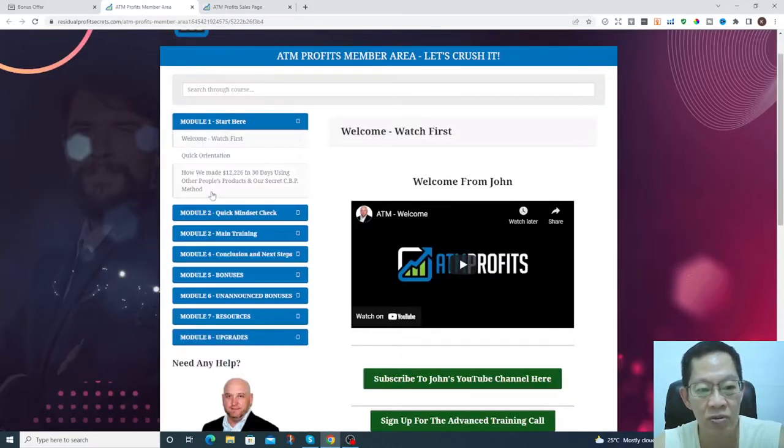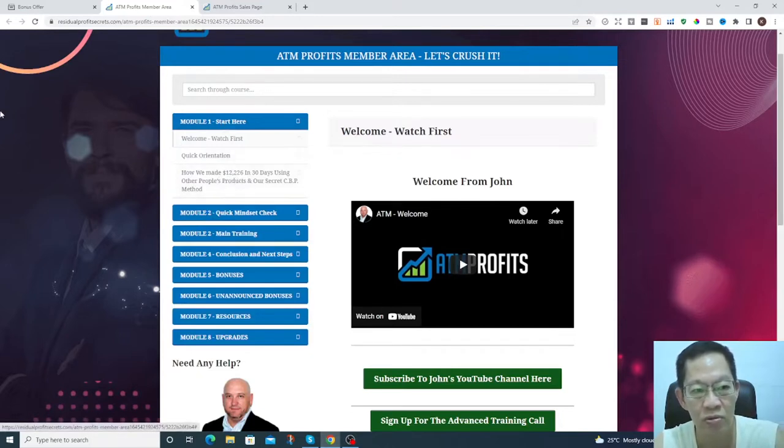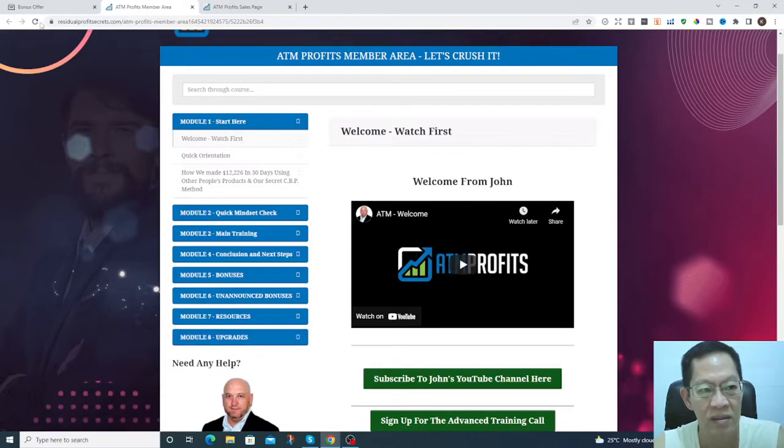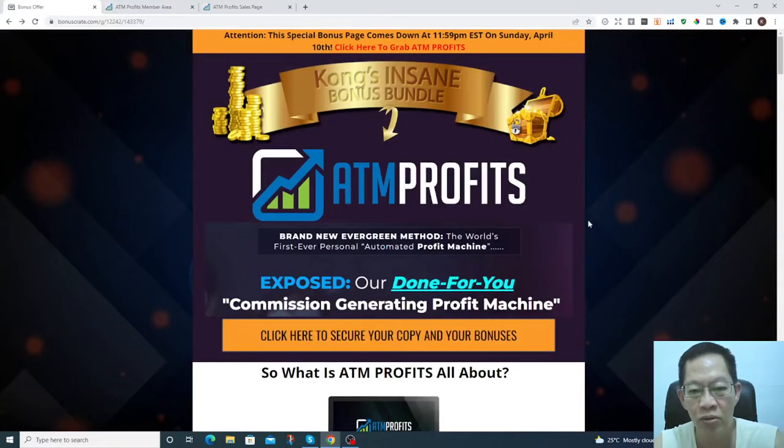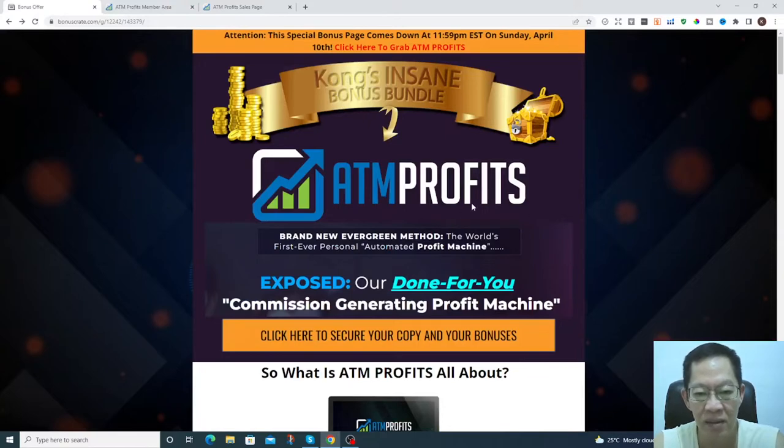In the members area here it shows you how we make $12,000 over in 30 days. I'll go through this in a moment. Let's go to my bonus page here.